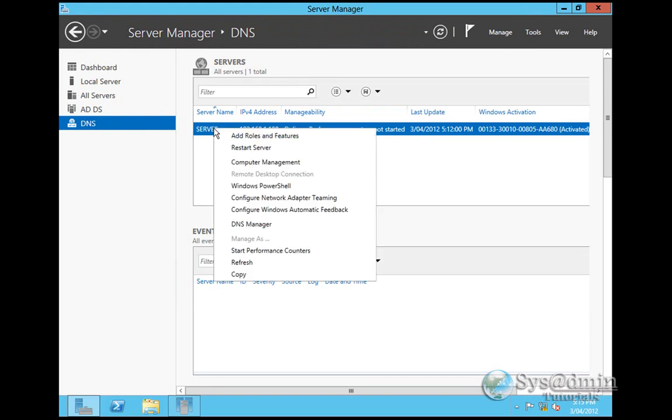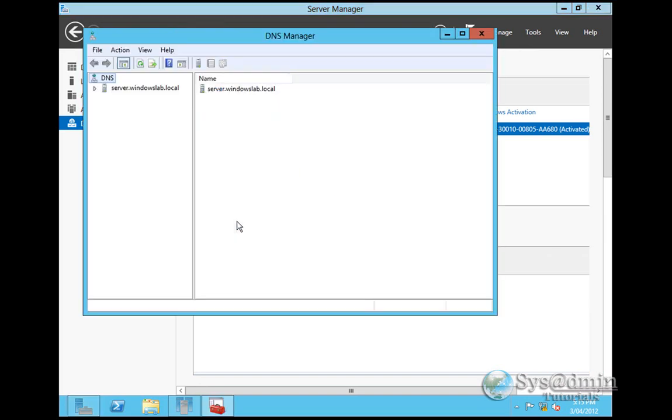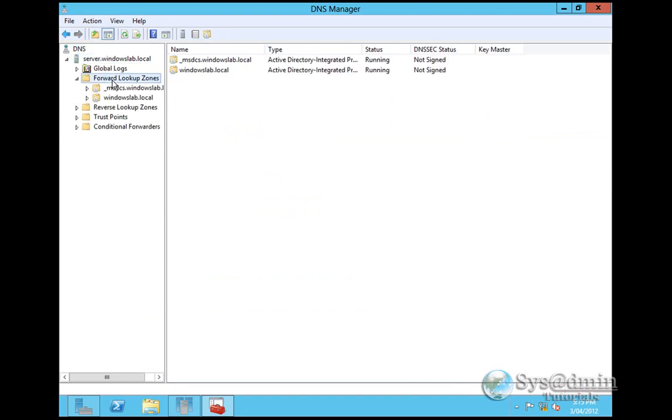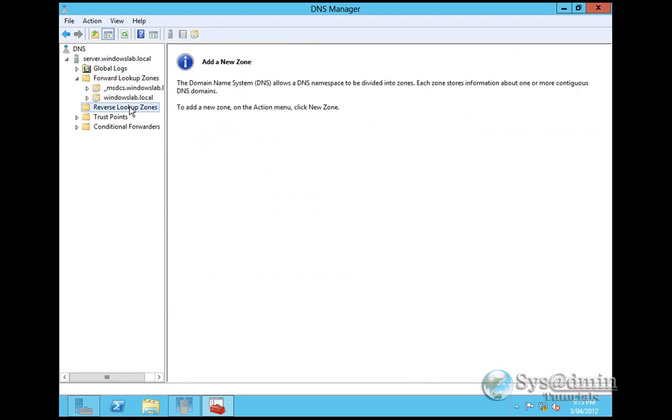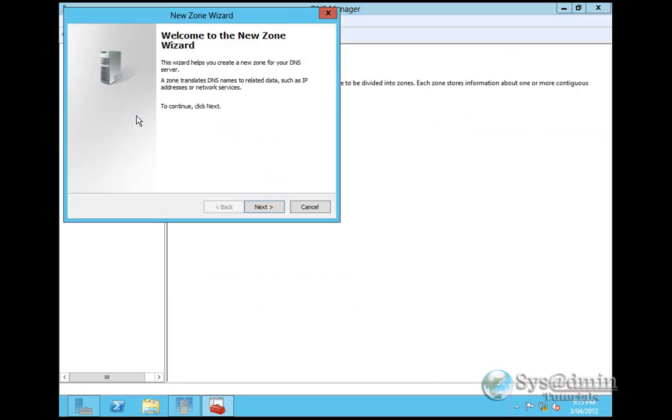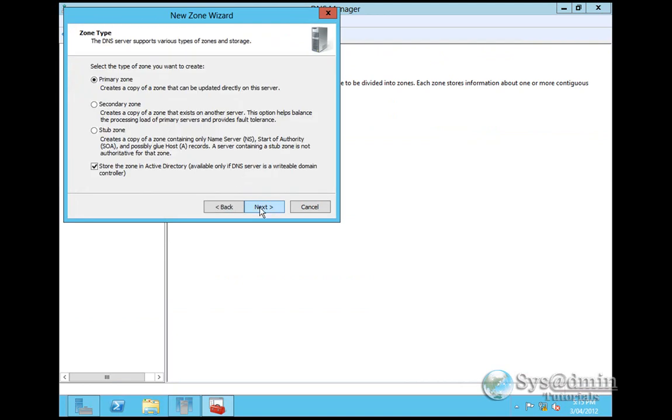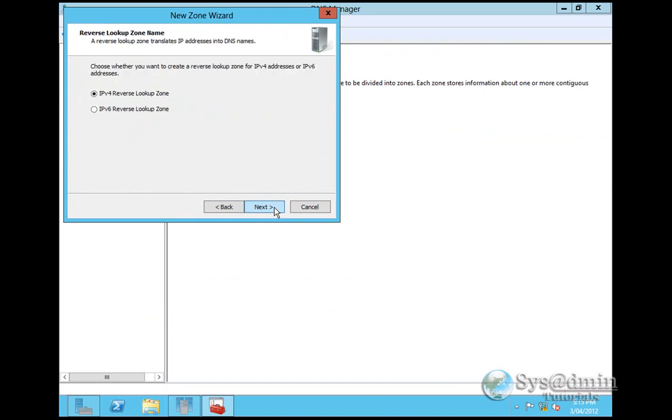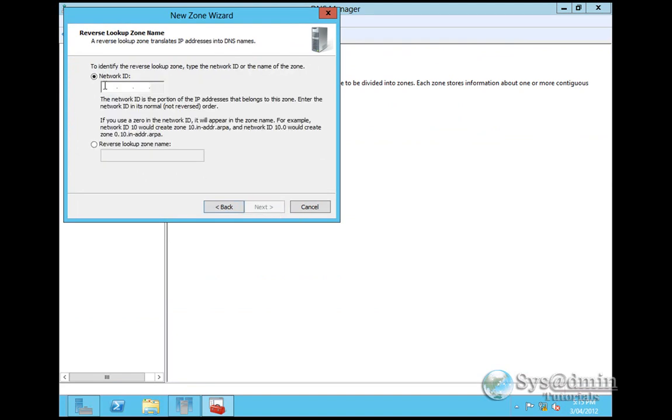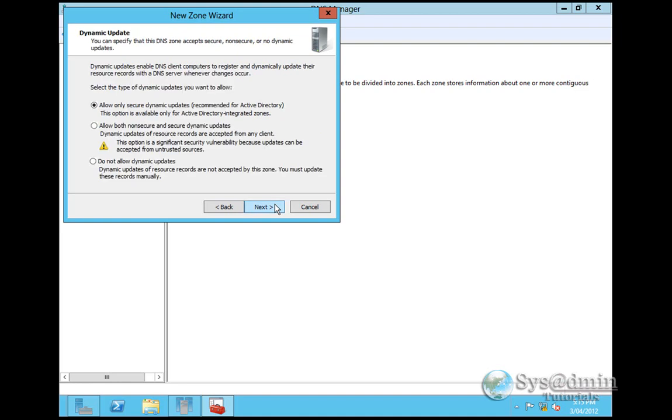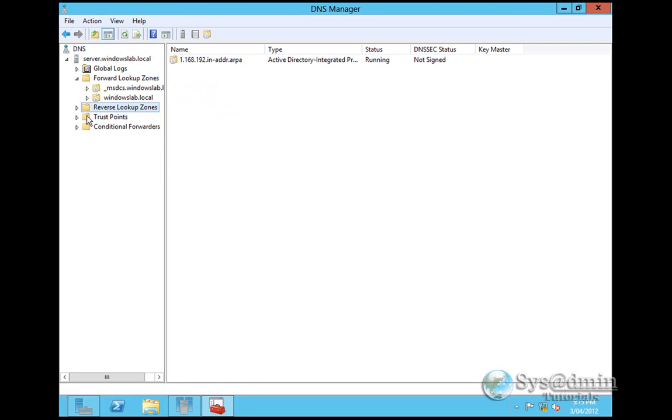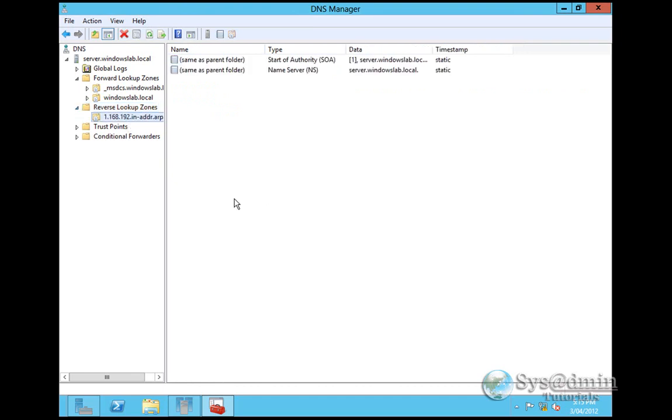We have our server here. We'll go into DNS Manager. We have our server, our forward lookup zones with our domain WindowsLab.local. We'll still have to create reverse lookup zone here, which we can do by going new zone. Next. Create a primary zone. All DNS servers running on domain controllers. IPv4 reverse lookup zone. Here we'll enter our subnet which is 192.168.1, it's a slash 24. We'll click next. We'll allow secure dynamic updates. Next. And we'll finish that. Here we'll have our reverse lookup zone.